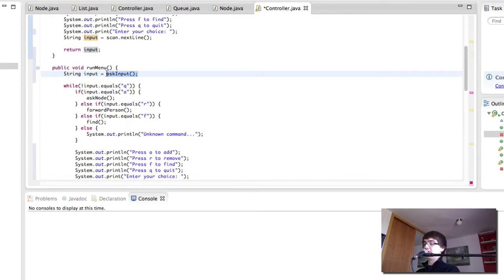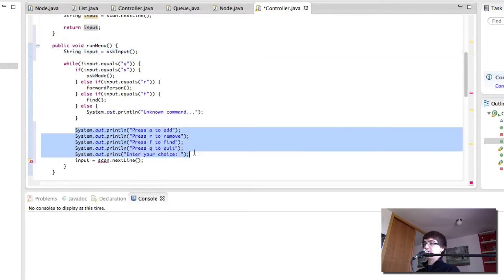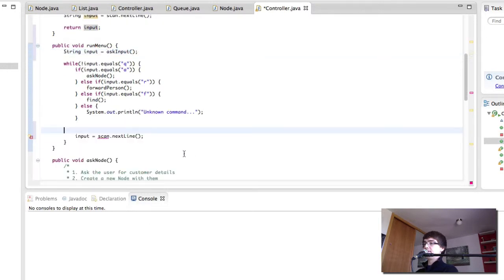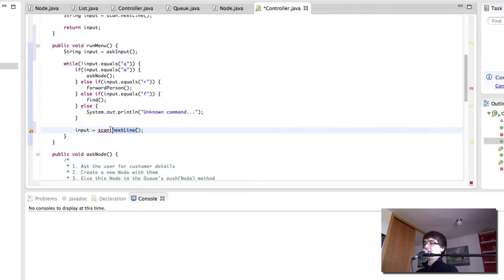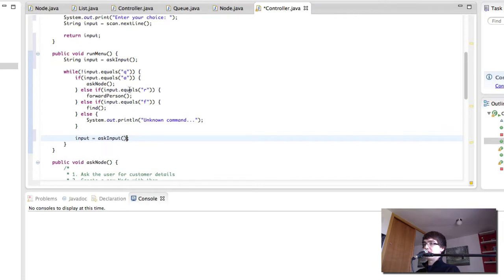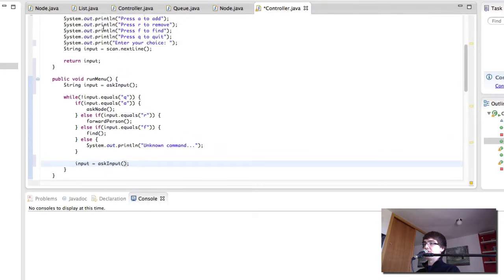Similarly, we can do the same up here, because this way it is easier to read. So now we have one method that handles this, instead of having it twice inside the runMenu method.